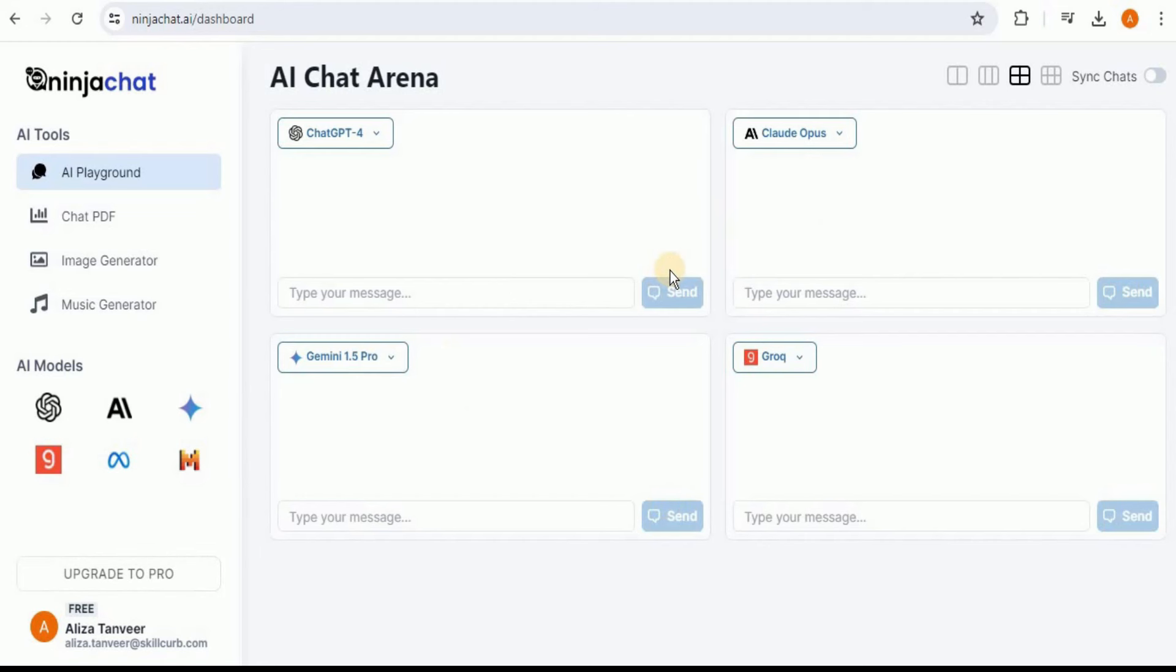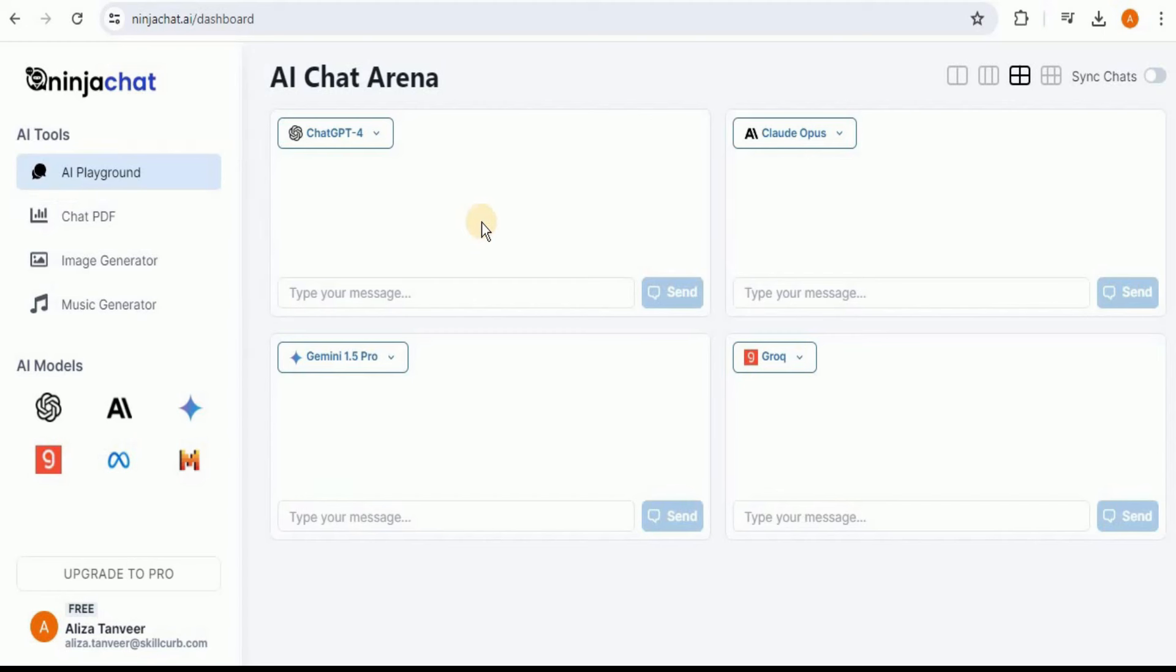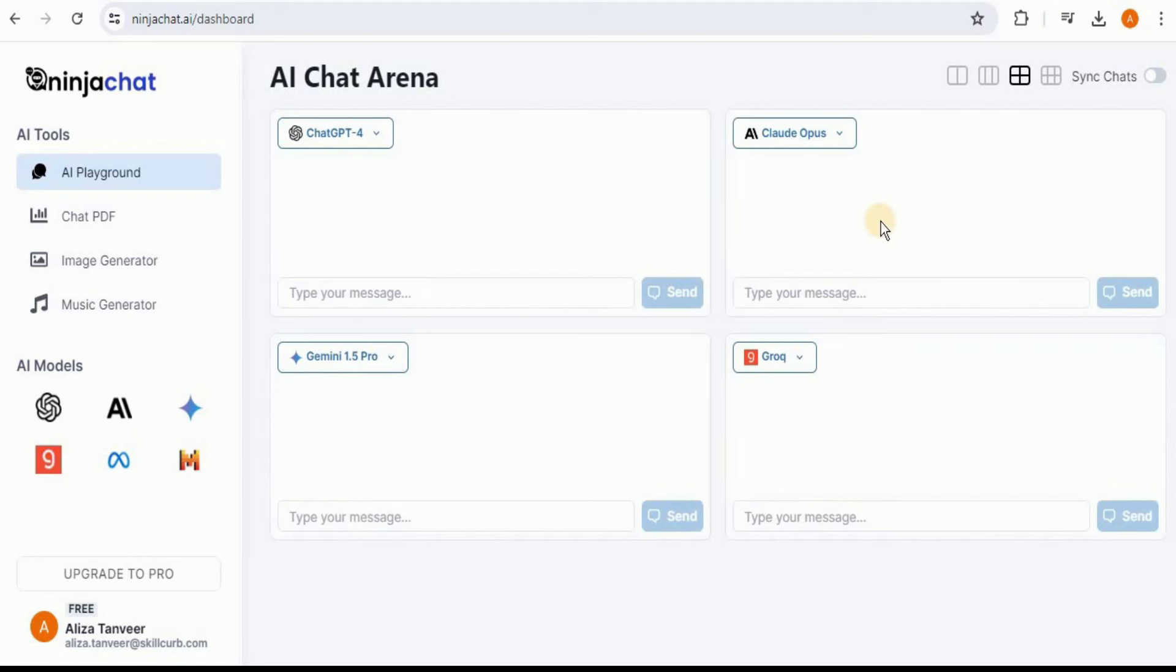This is actually the first page that you will see inside the dashboard. The first option is the AI Playground. It is a really cool feature. As you can see, here are all the models which you can run at once or independently, and you can also go ahead and sync the chat.